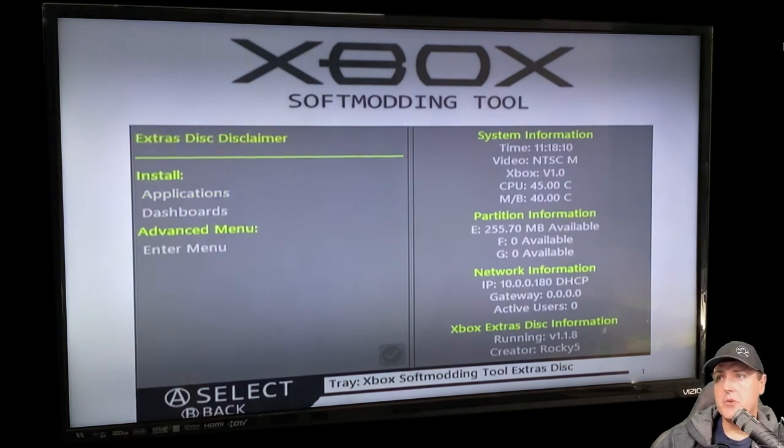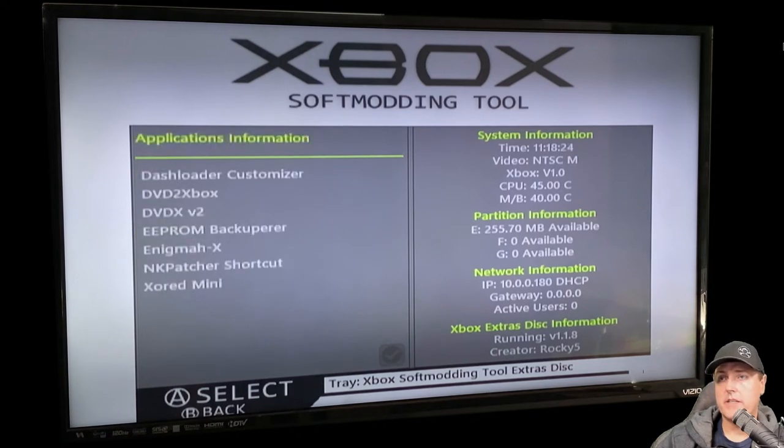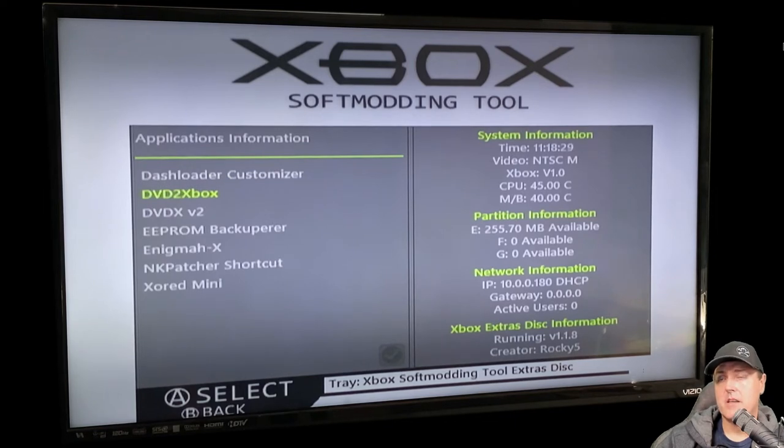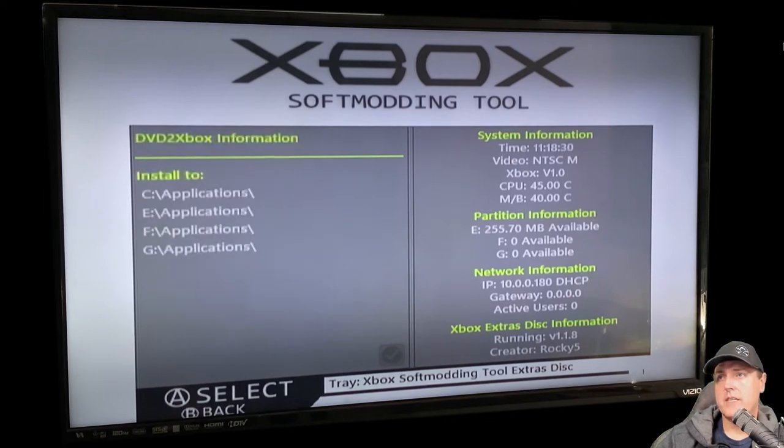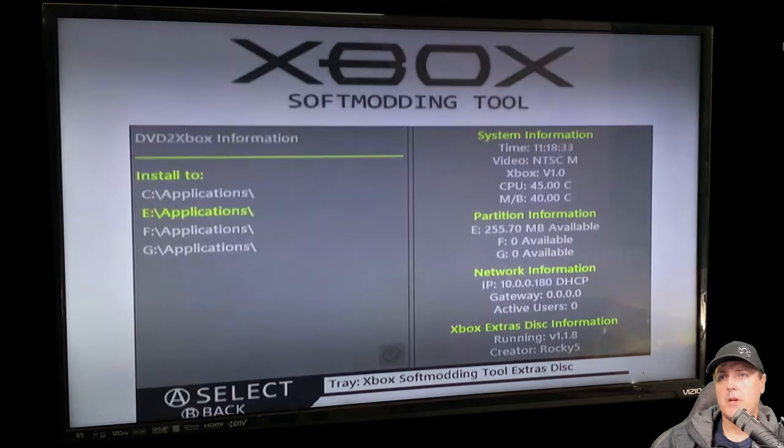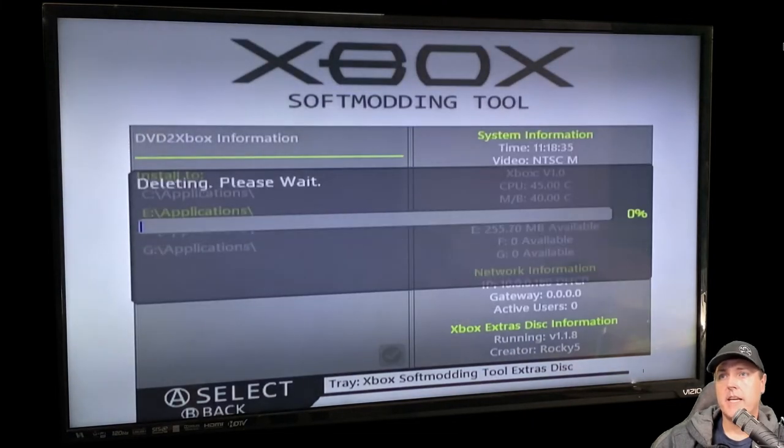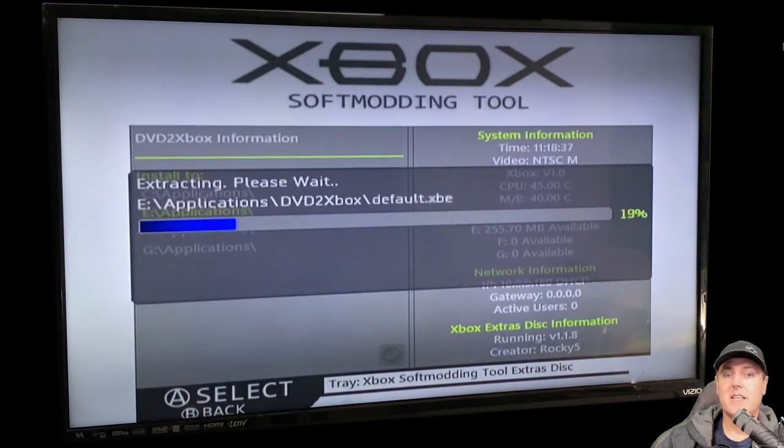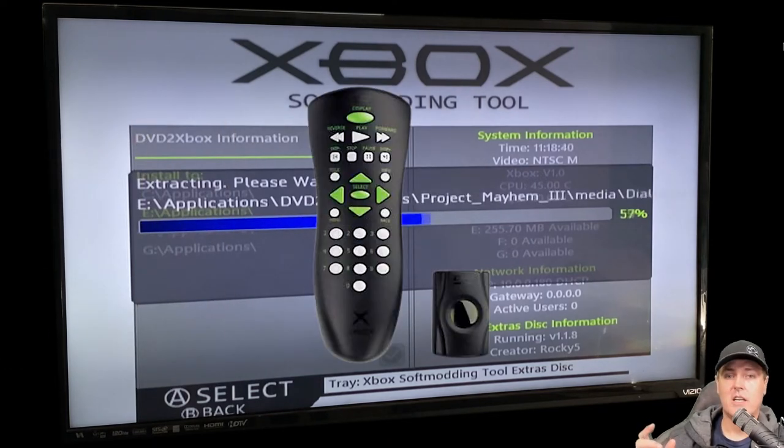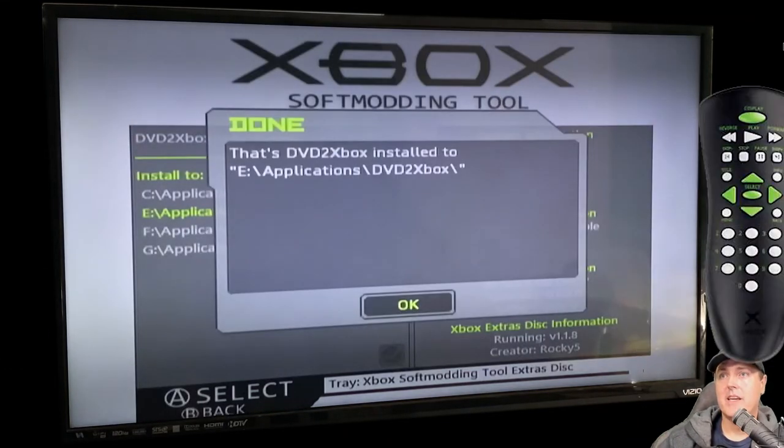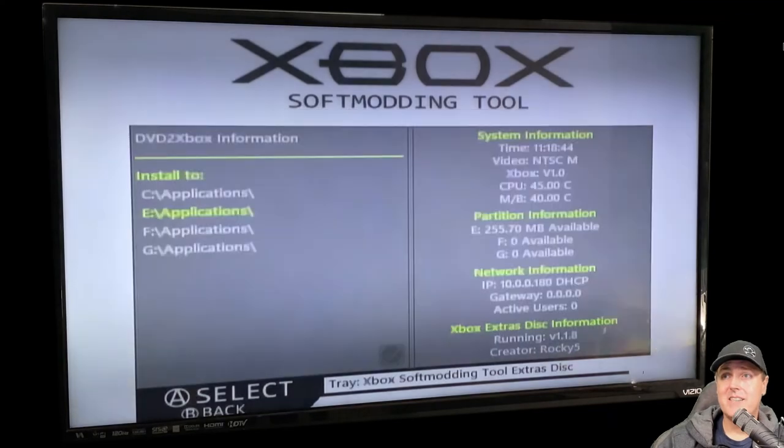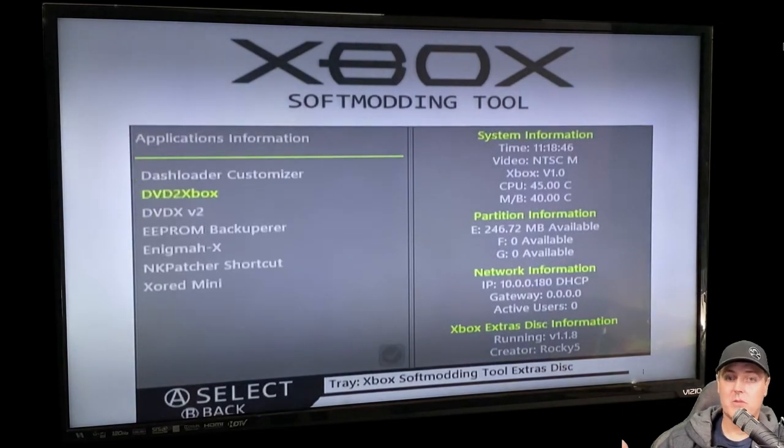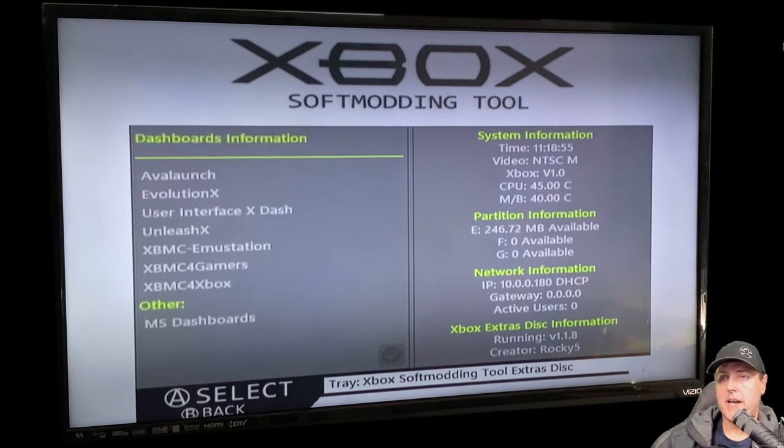A few things that you may want to do at the beginning is go to install applications. You may want to grab this DVD to Xbox application and I would go ahead and just put it probably on my E drive. With this application, obviously you won't need to buy the Microsoft dongle in order to play DVDs. This will allow you to play DVDs with no dongle, so you might as well grab it.